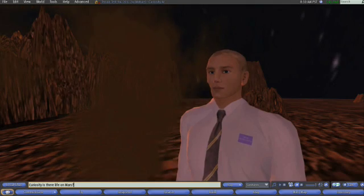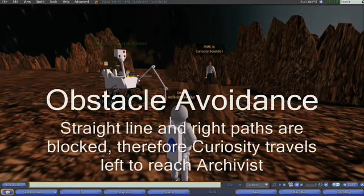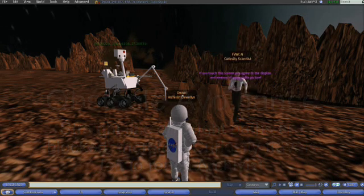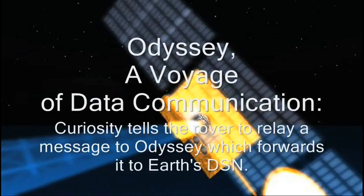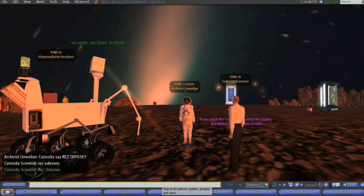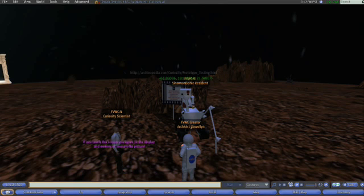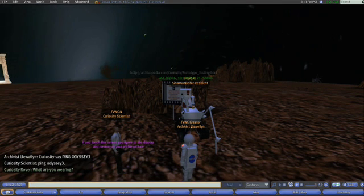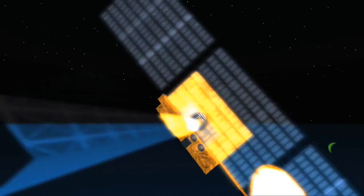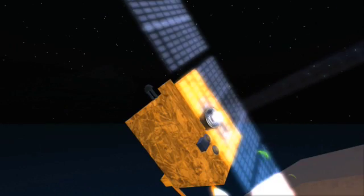Curiosity can move autonomously, navigating around obstacles when needed. When called, he avoids the tall crater and rover to go to Archivist. He releases the Odyssey satellite, which immediately goes into orbit around Mars. Afterwards, Curiosity can command both the rover and the orbiting satellite to communicate with one another. In this case, communication is simulated as green UHF waves.